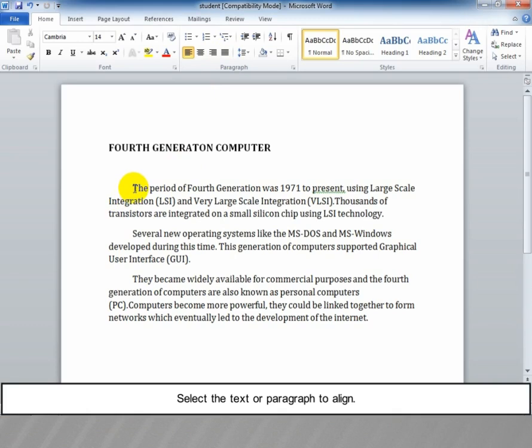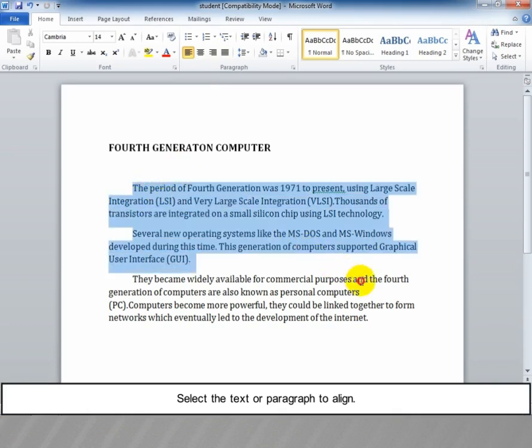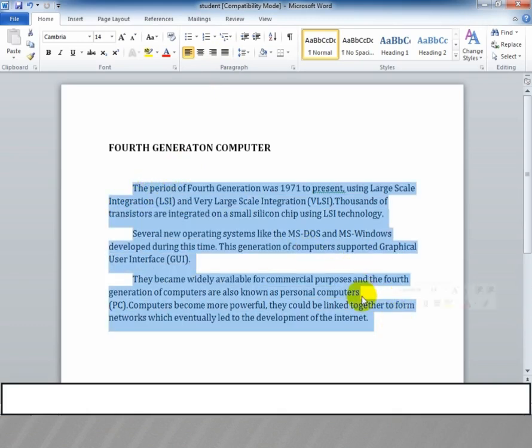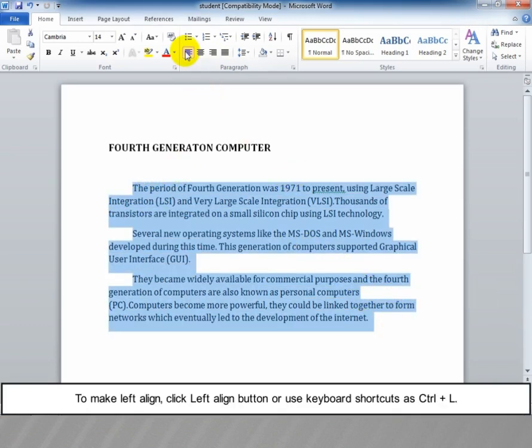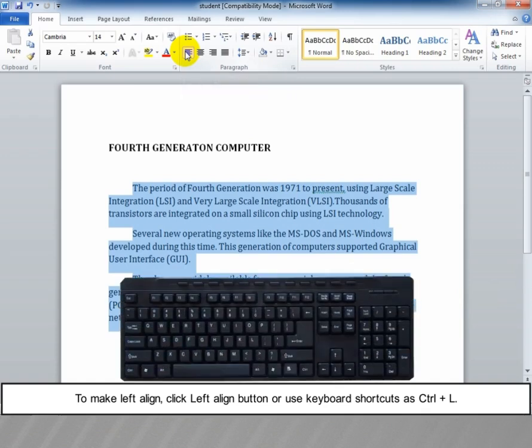Select the text or paragraph to align. To make the left align, click the Left Align button or use the keyboard shortcut Ctrl plus L.